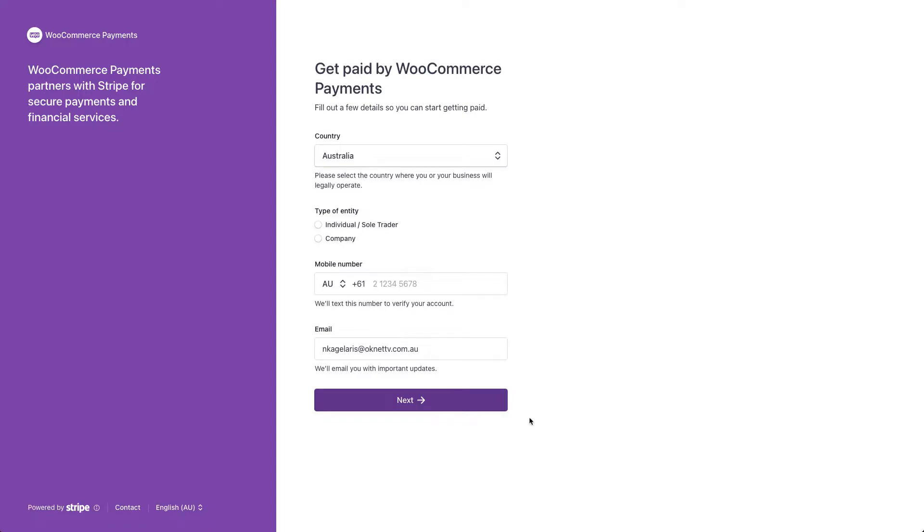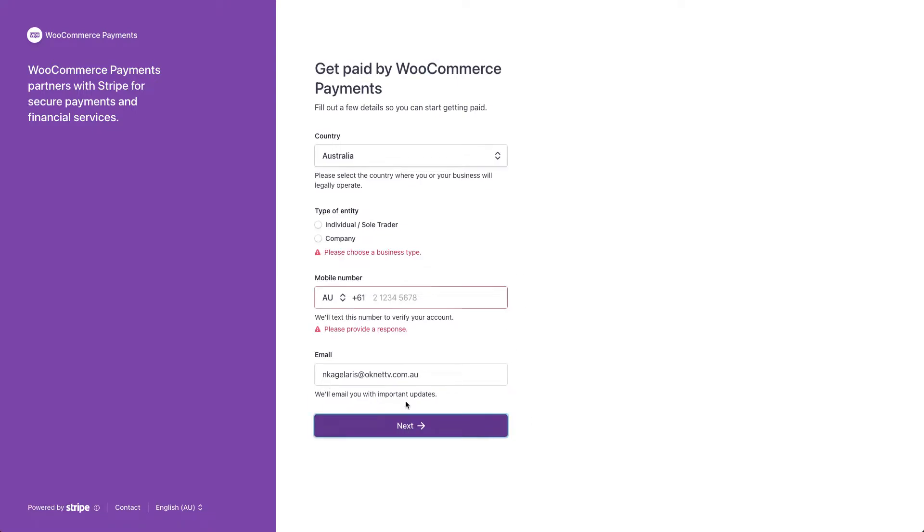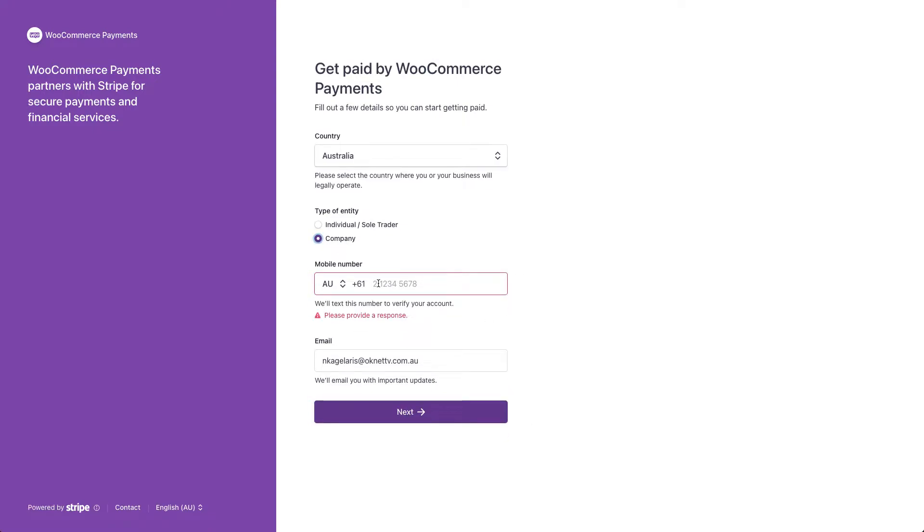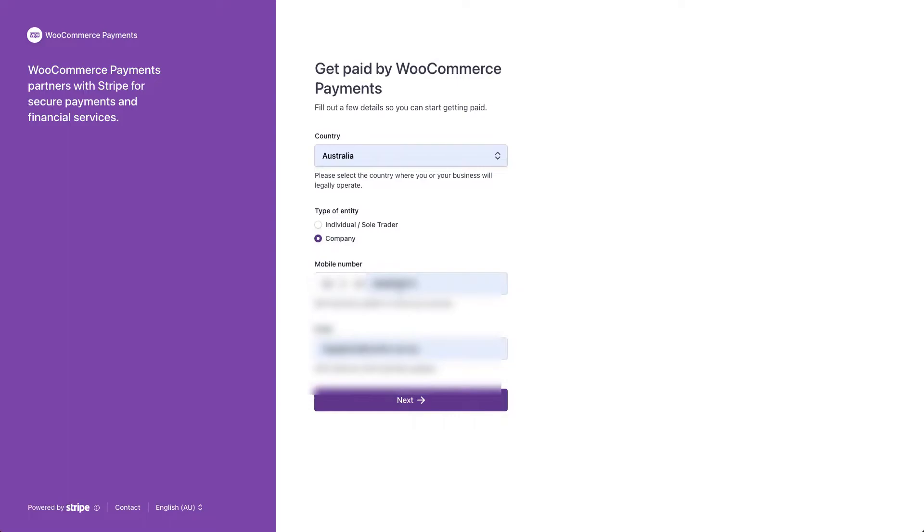This page collects your personal details, like your email address and mobile phone. You get a verification code on your mobile for confirmation.